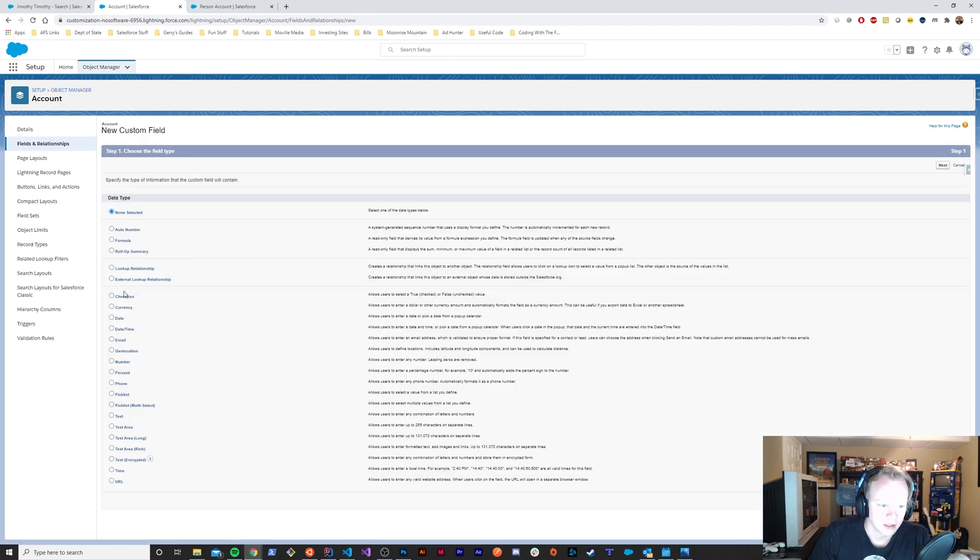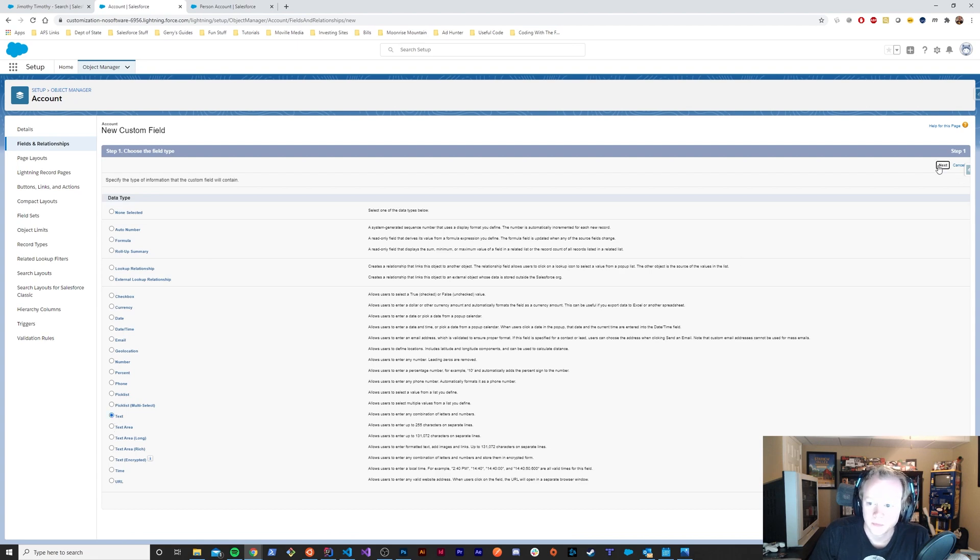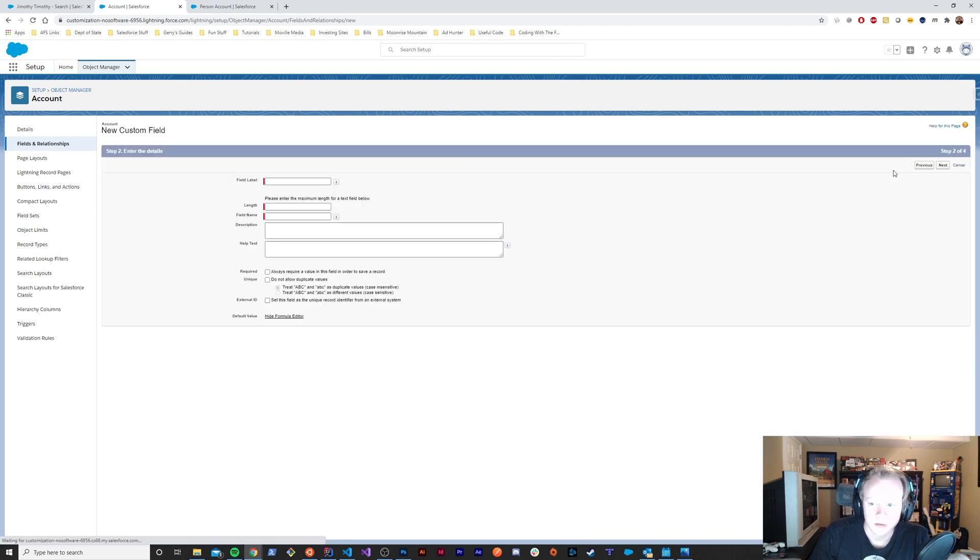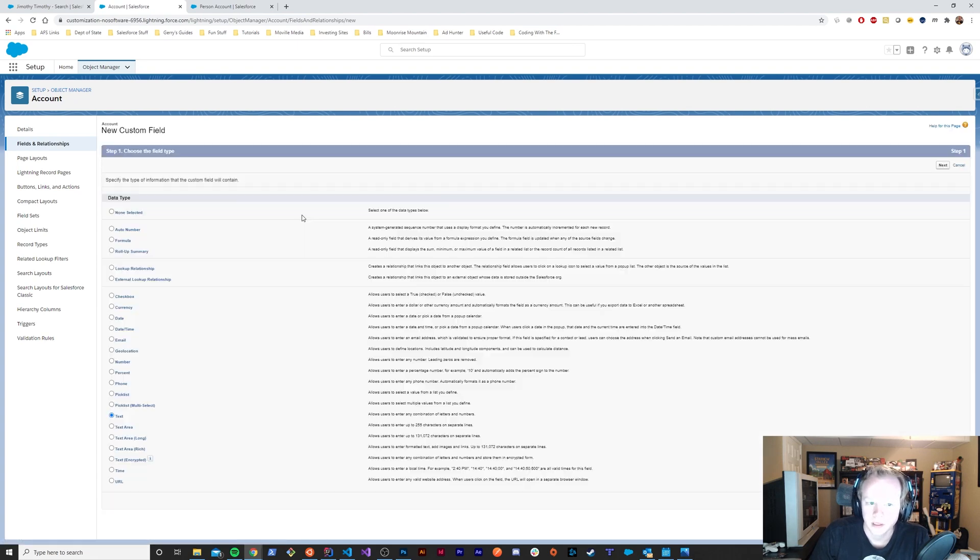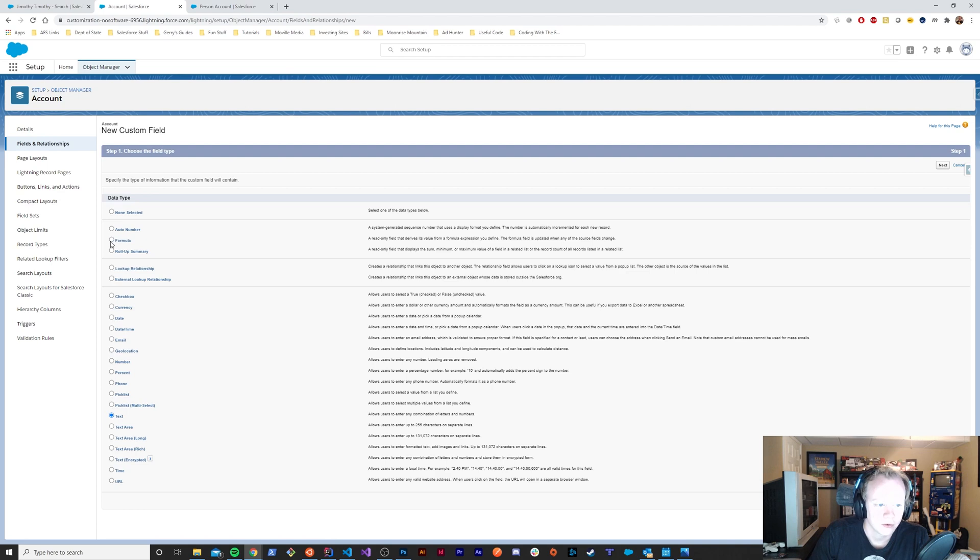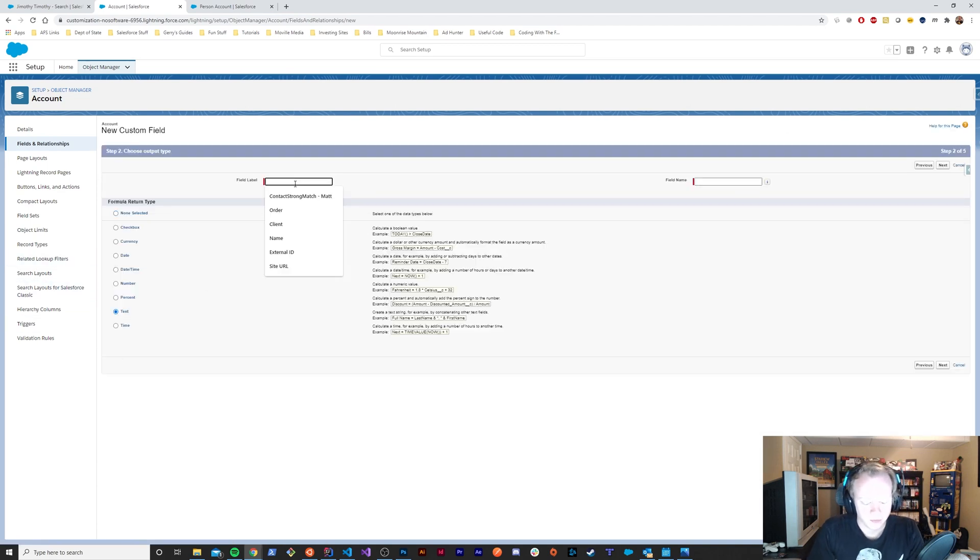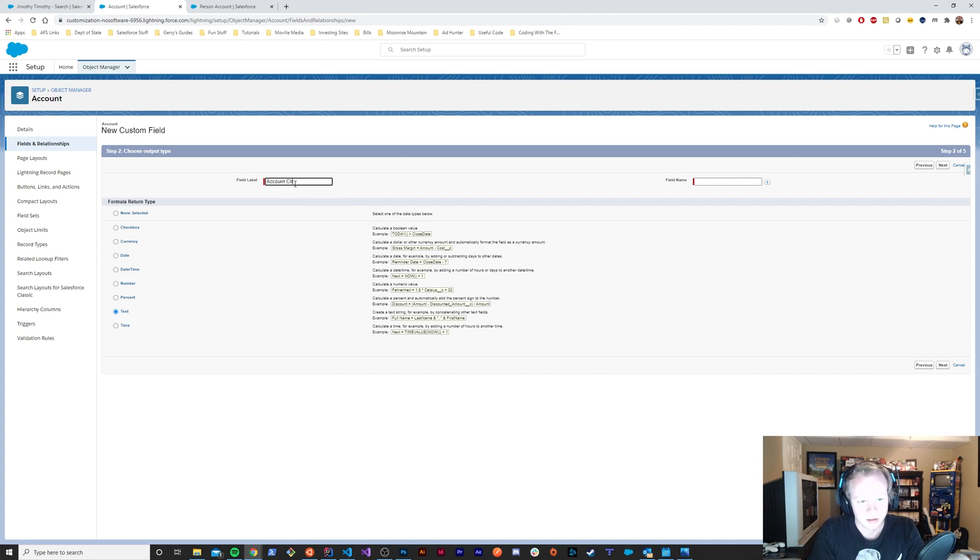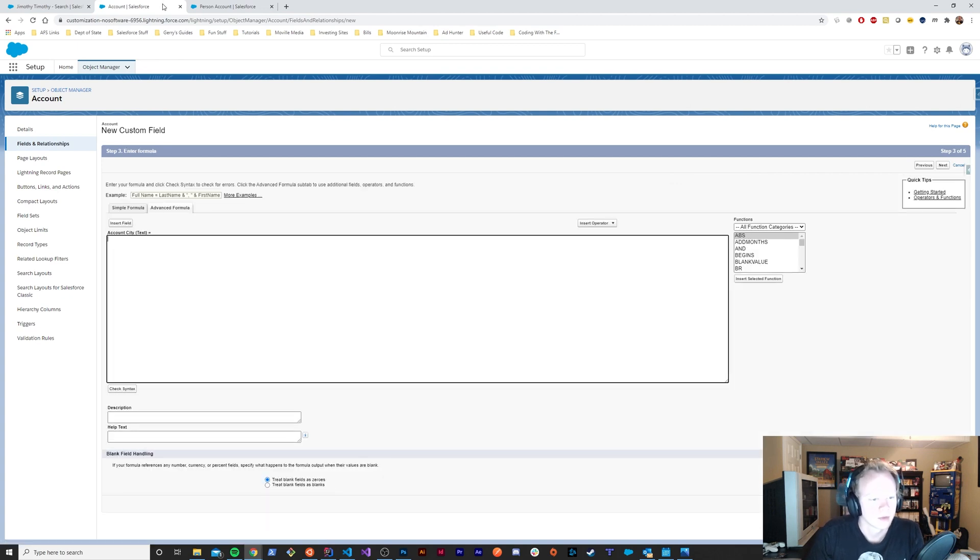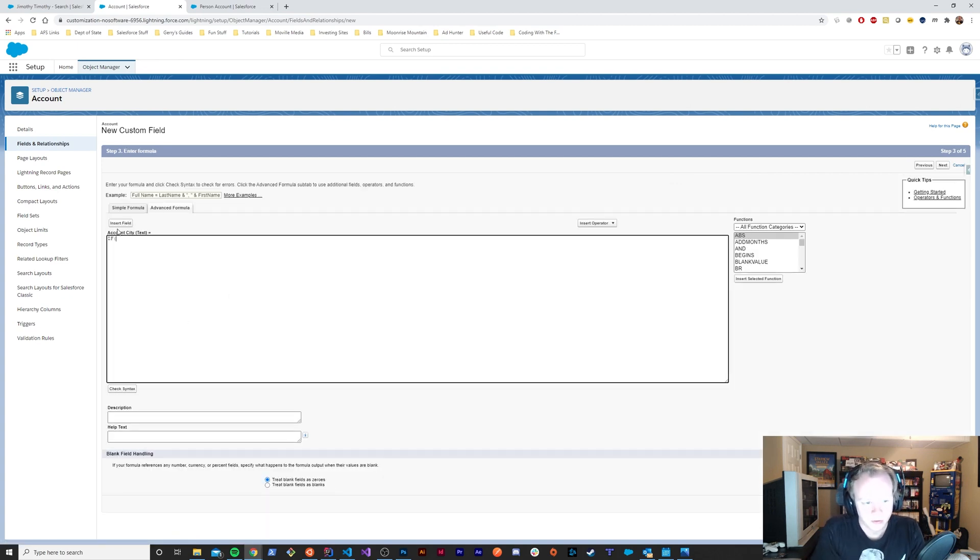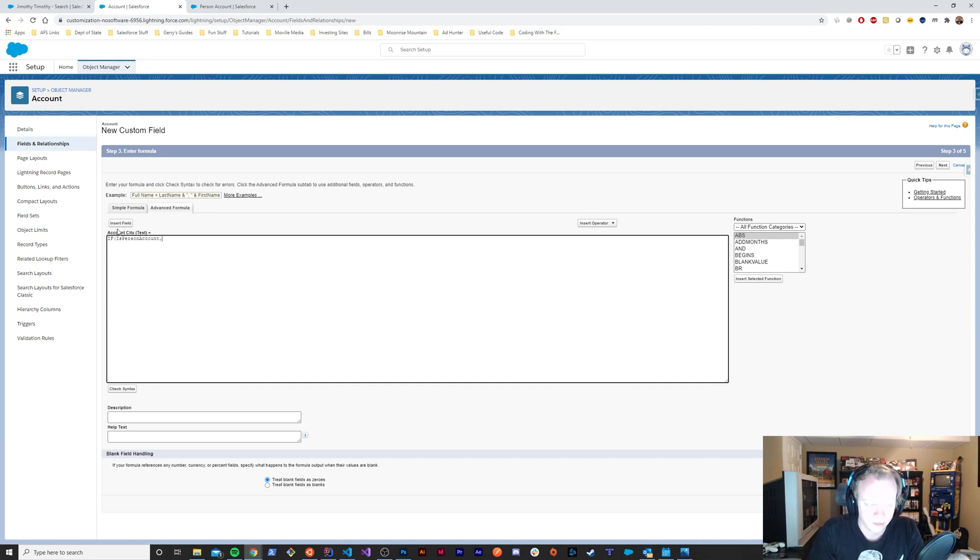We'll make one more formula field, again just to keep this simple—a formula field that is of type text. We'll say account city and we'll do the same thing here. We'll say if is person account, then...